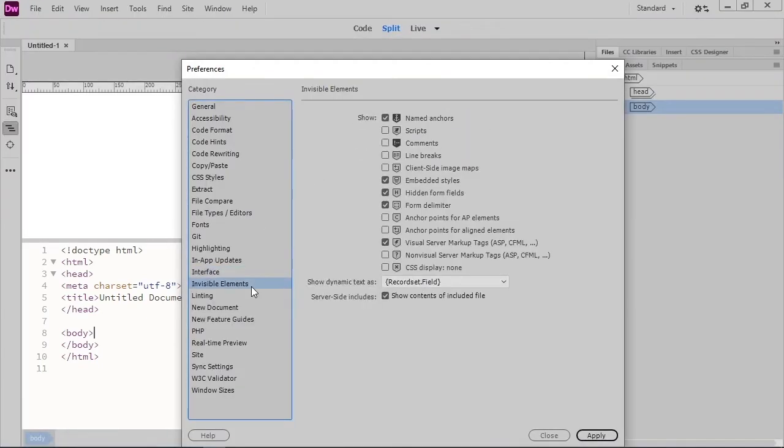We can choose whether or not invisible elements show during Design View. Invisible elements are items that you have in your code, but which don't display visually to the user.